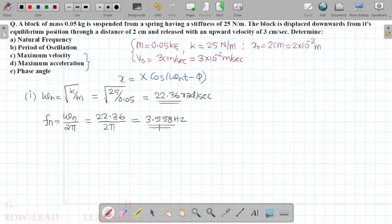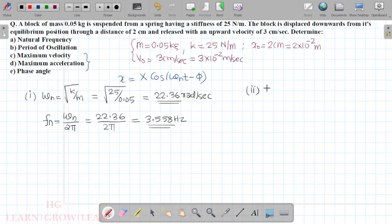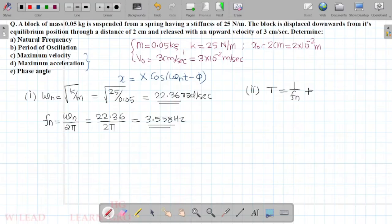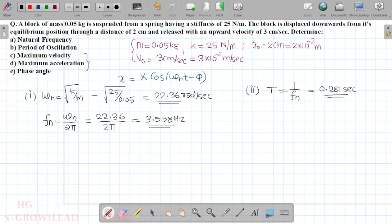Now we calculate the time period. The time period T is equal to 1 divided by fₙ, which is 1 divided by 3.558. That value comes to approximately 0.281 seconds. This is the time period.